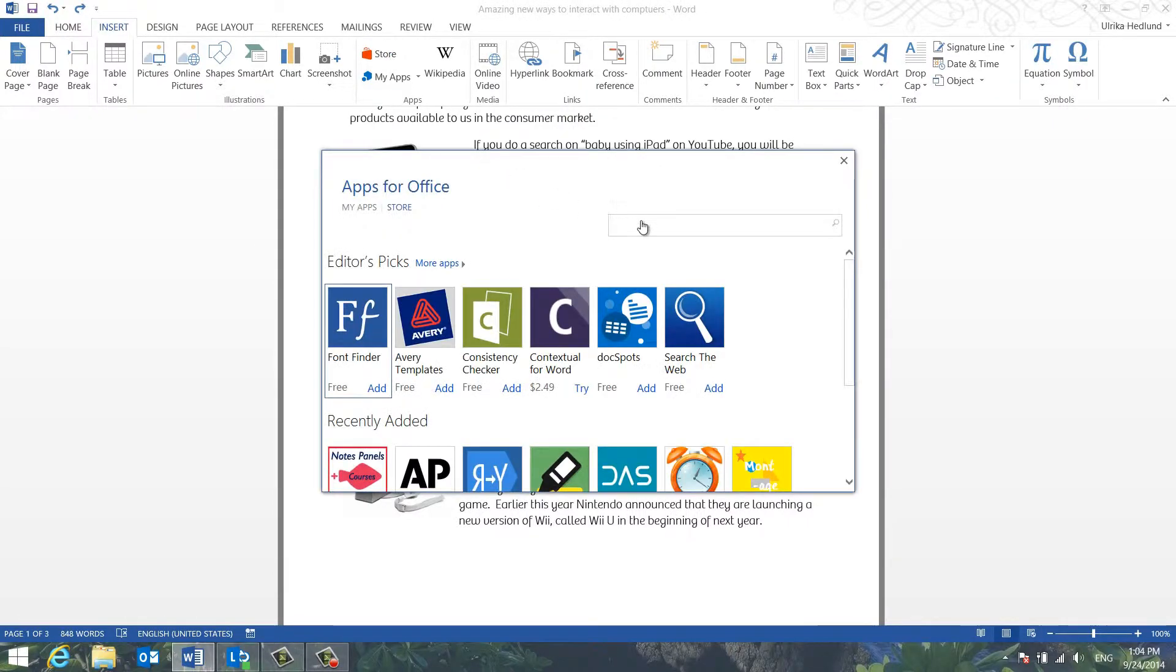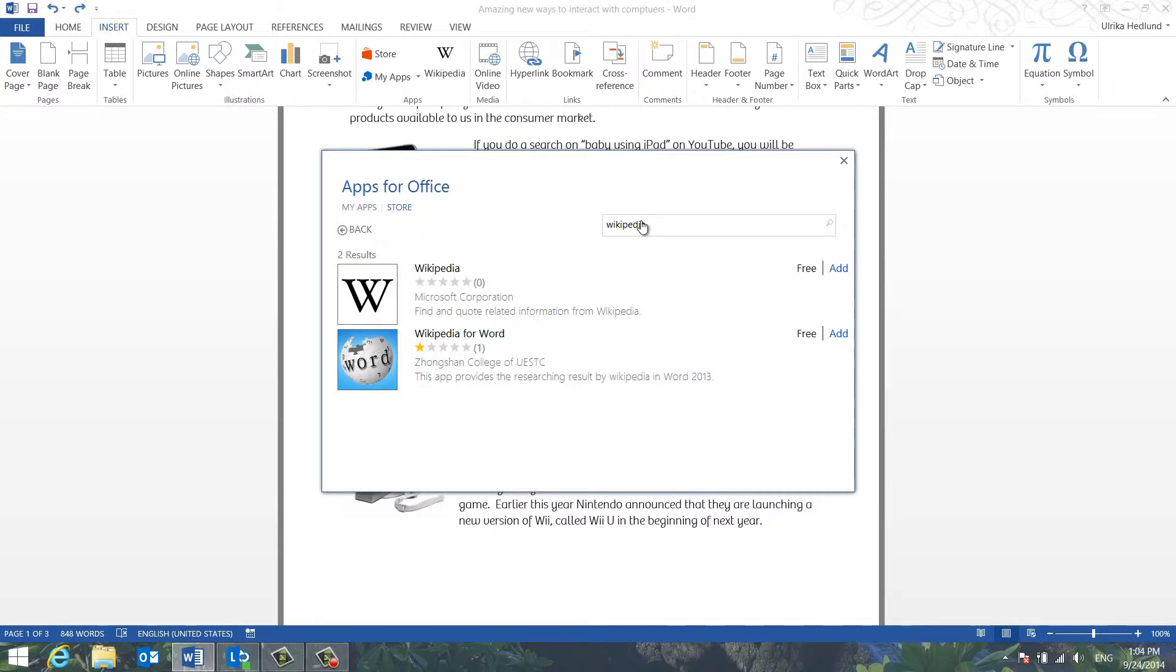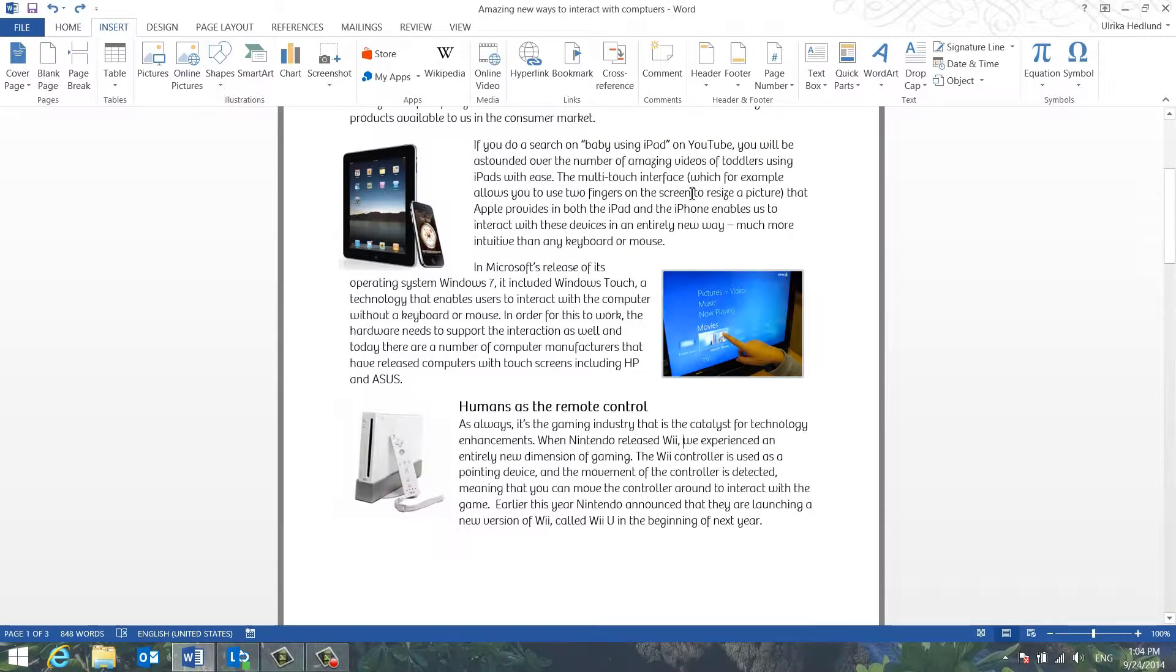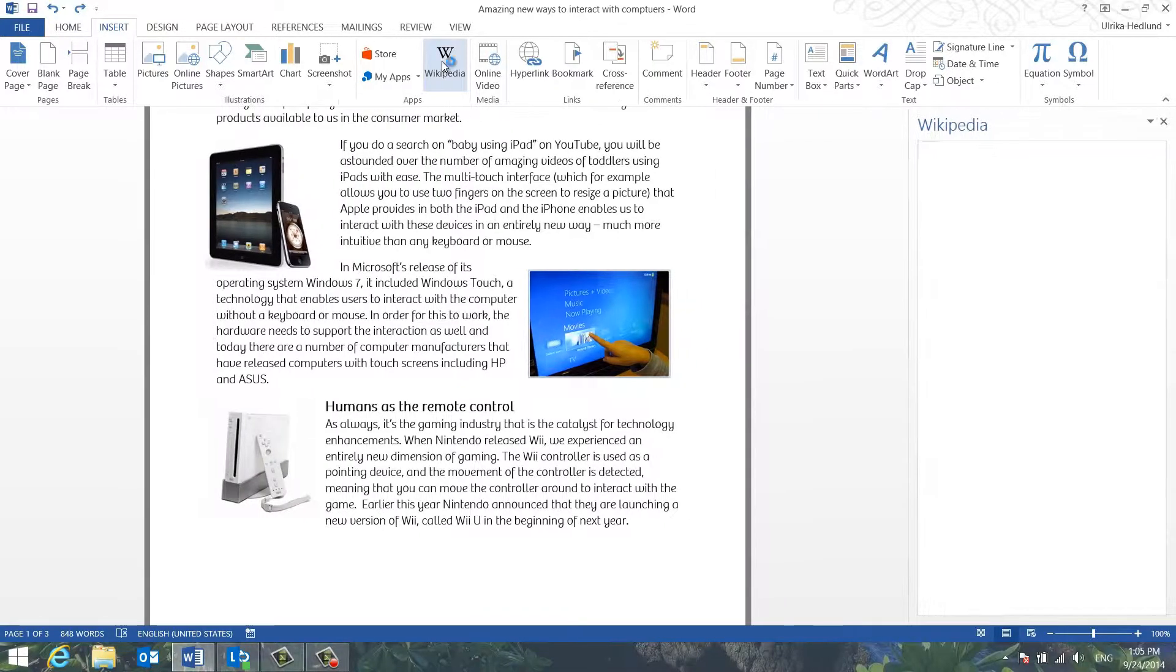Search for Wikipedia in the Office Store and then click Add. Once it's been added, click Wikipedia to open up the Wikipedia sidebar.